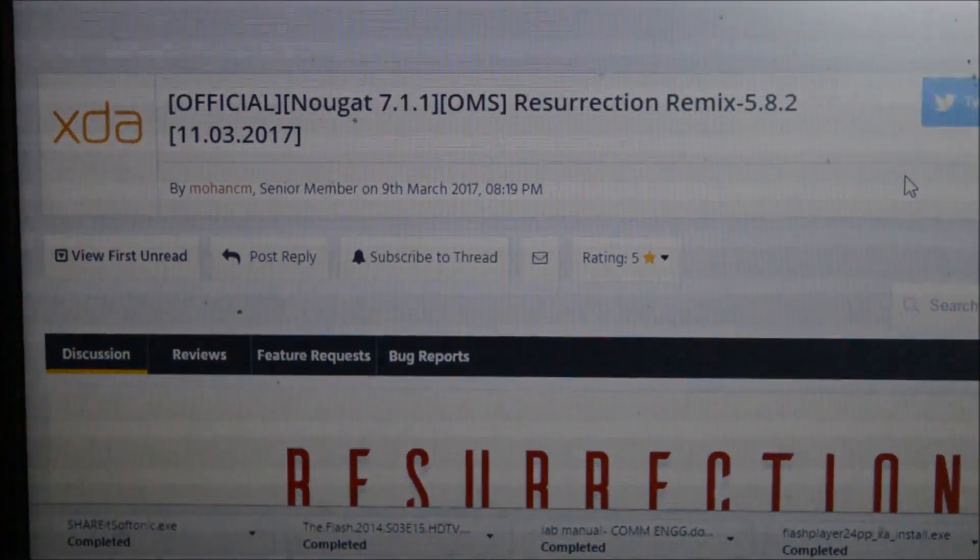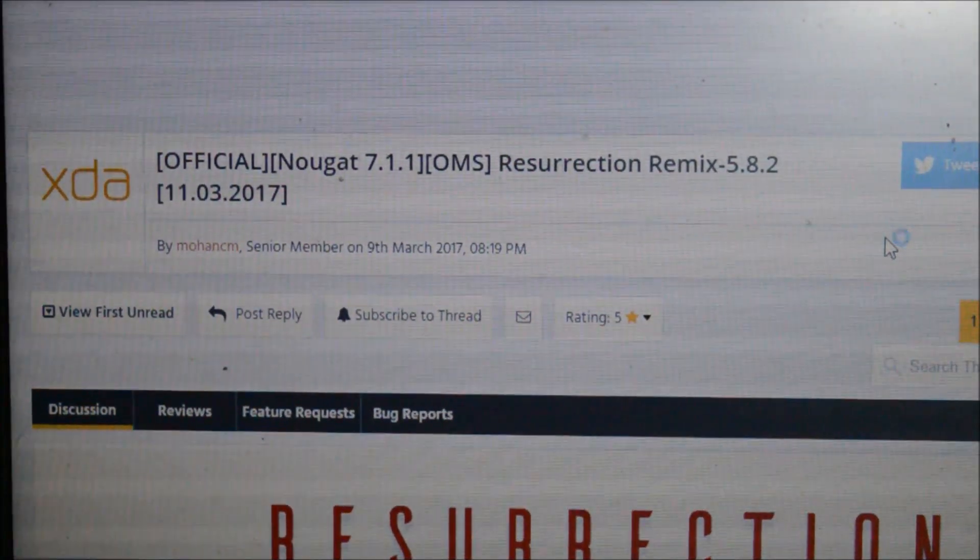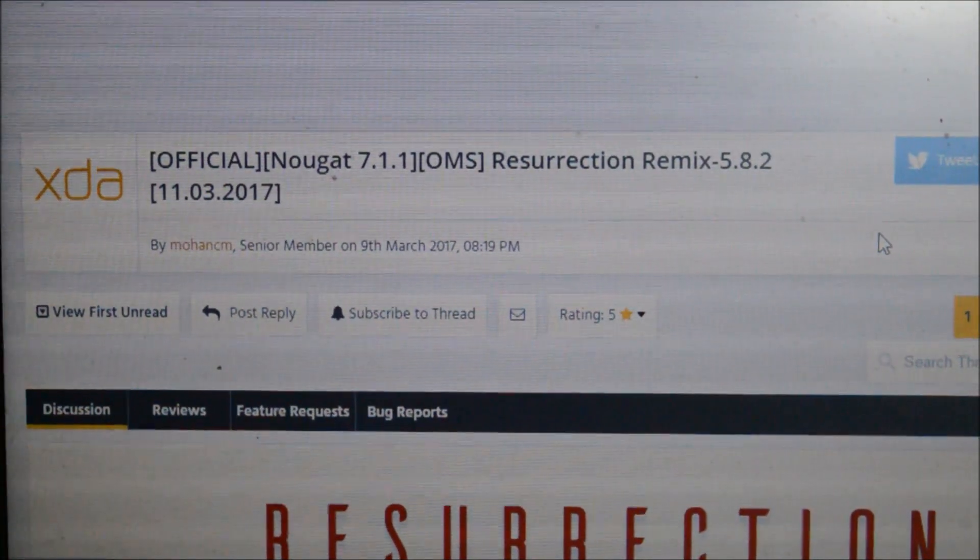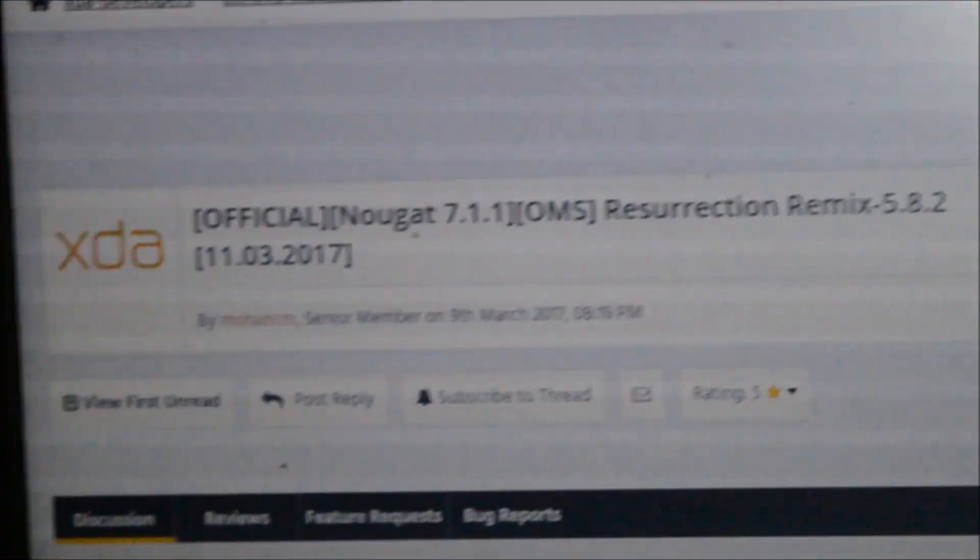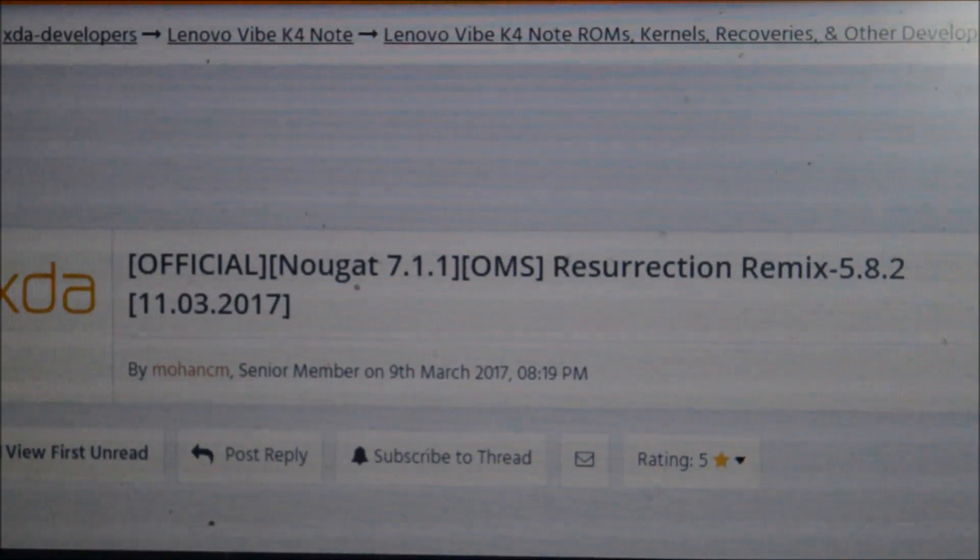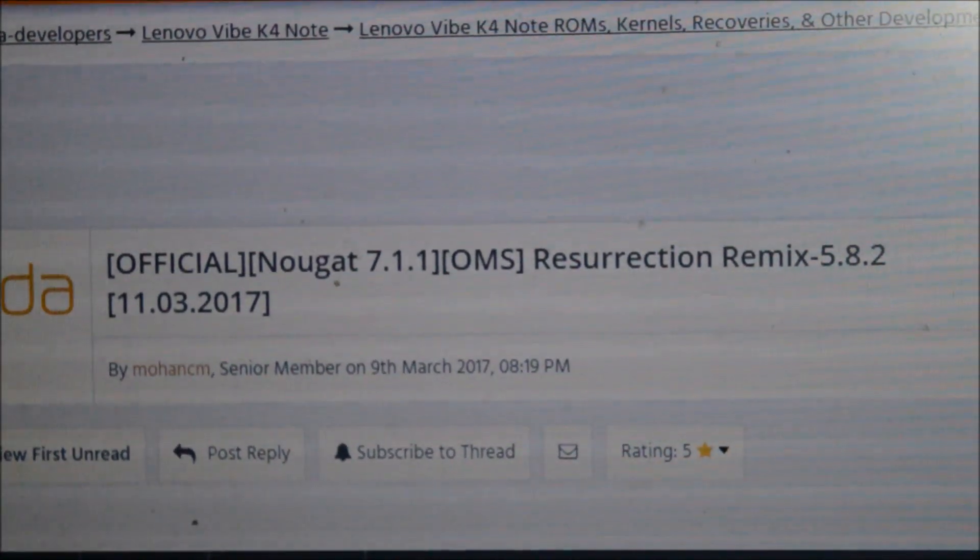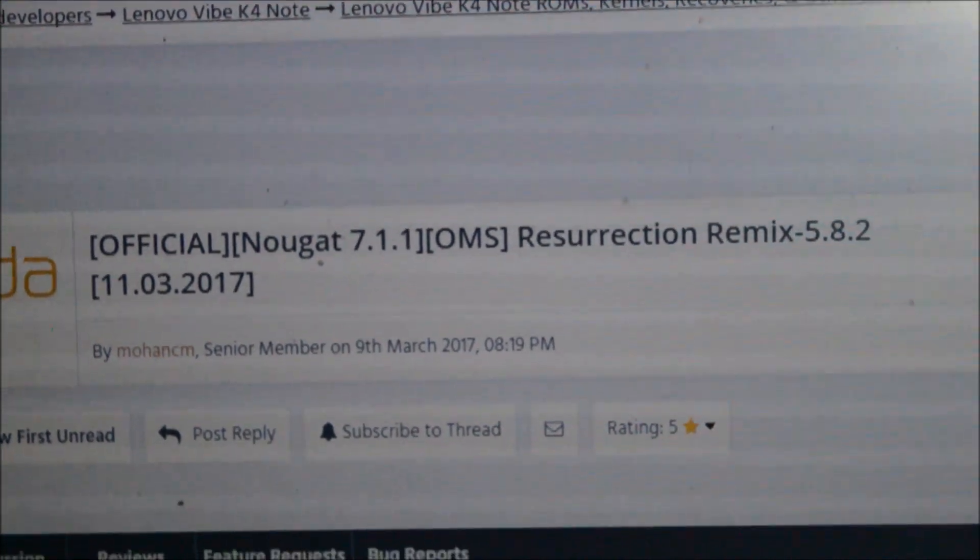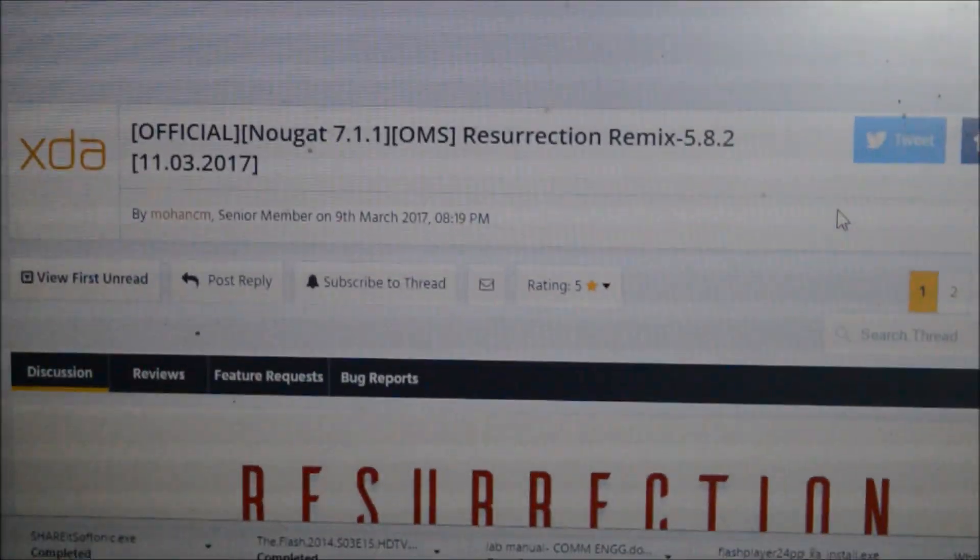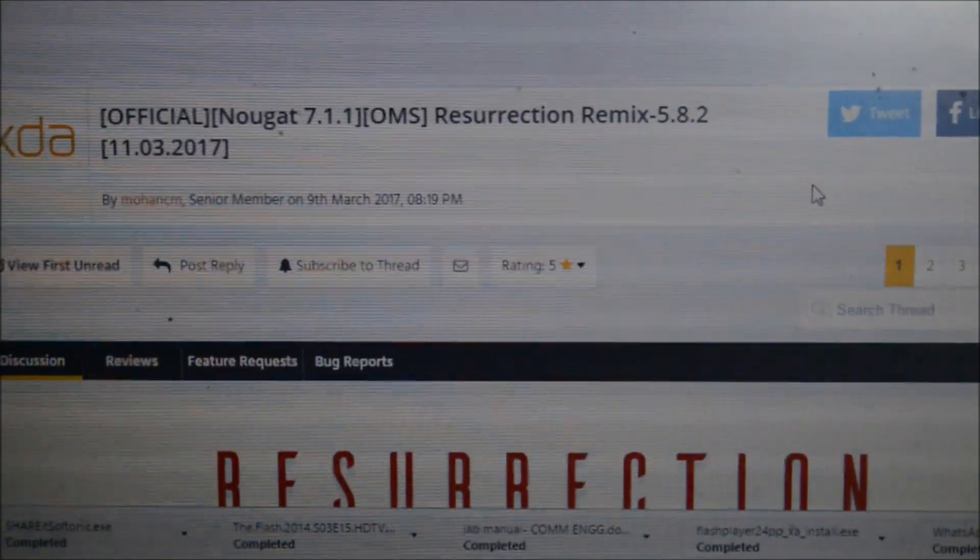Hello guys, in today's video I'll be showing you how to install the Resurrection Remix 8.5.8.2 in our Lenovo K4 Note. This, as you can see over here, is the official Nougat Resurrection Remix ROM. What does official mean? It means that you will be regularly getting OTA updates and our ROM will also be managed by the RR developers, that is the Resurrection Remix developers.